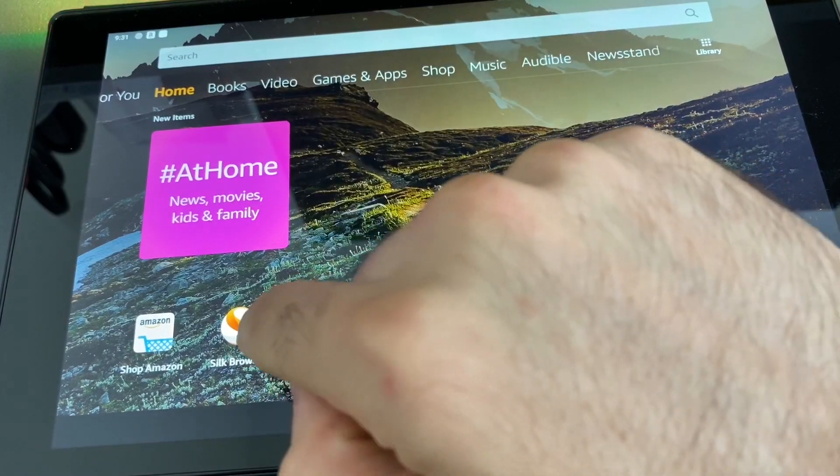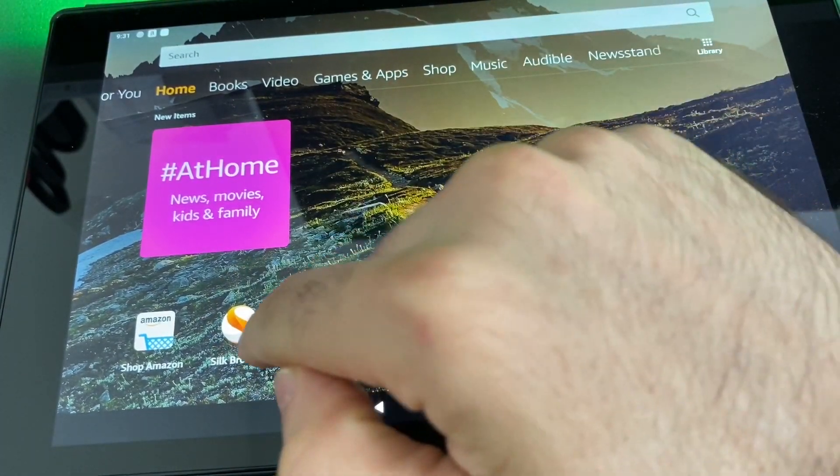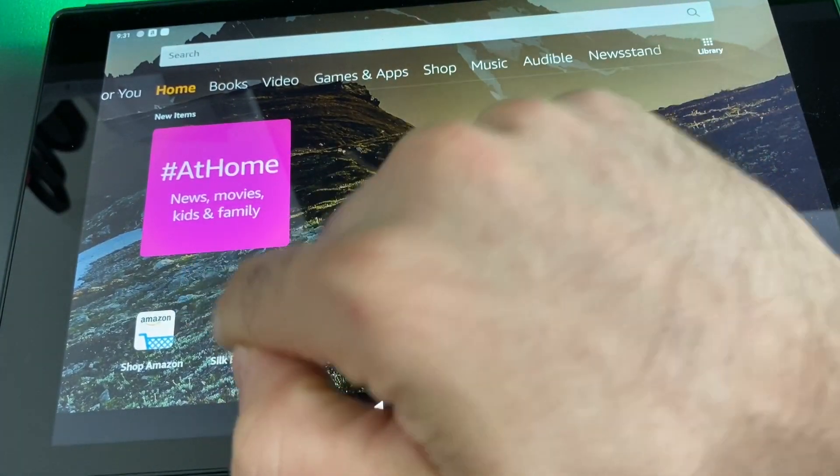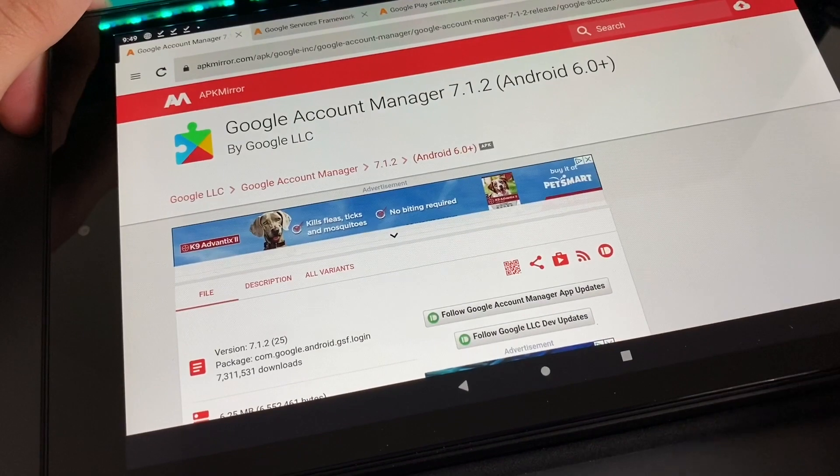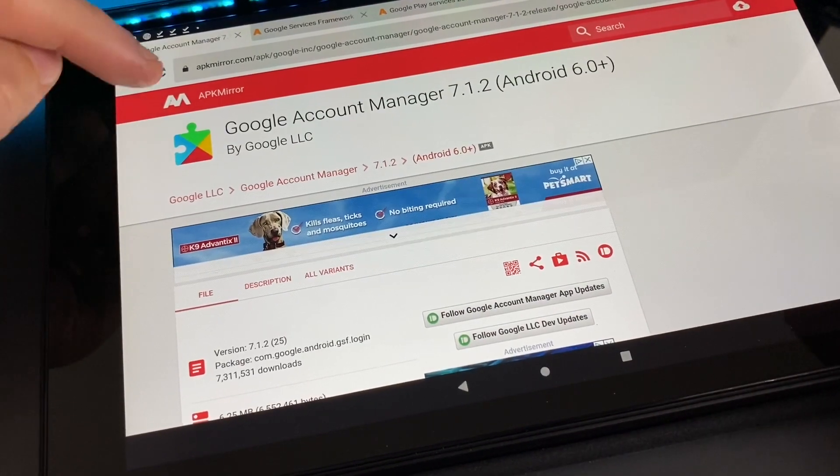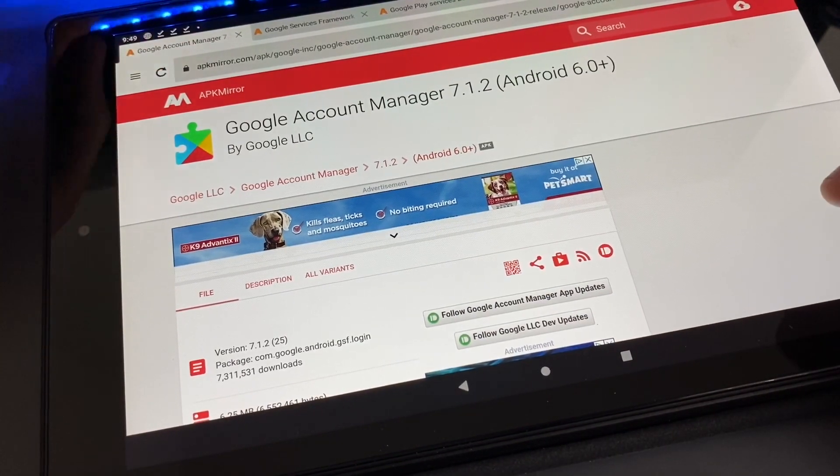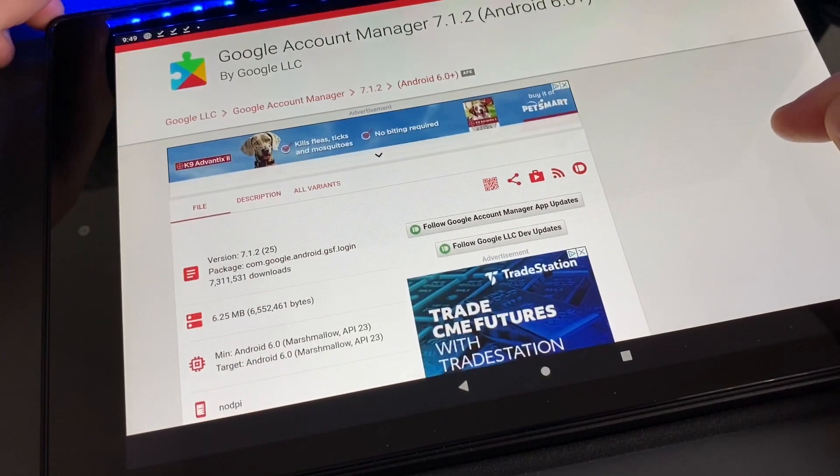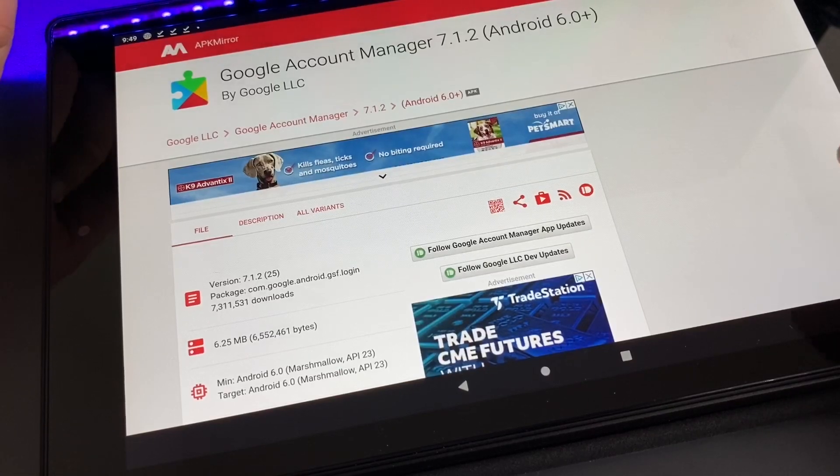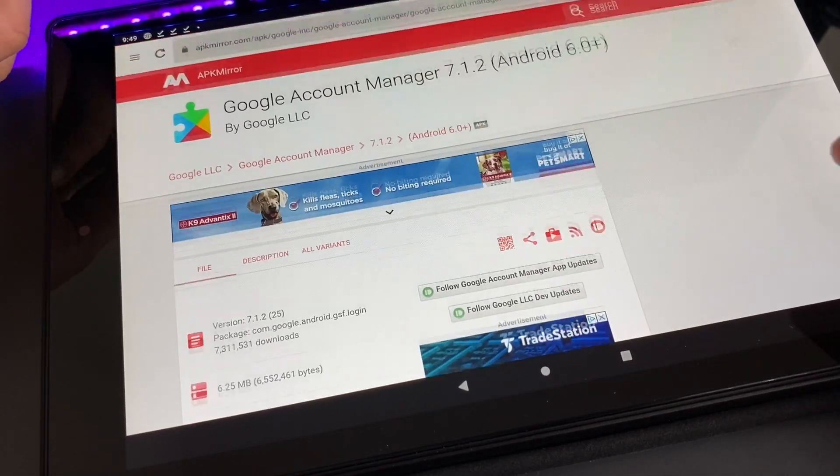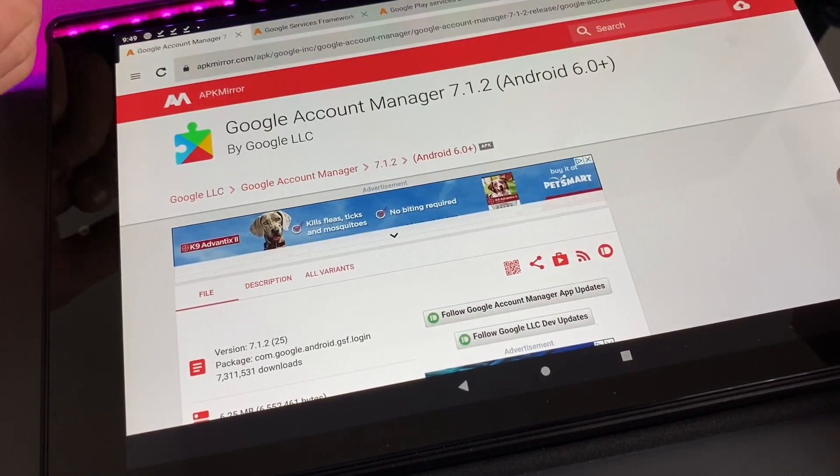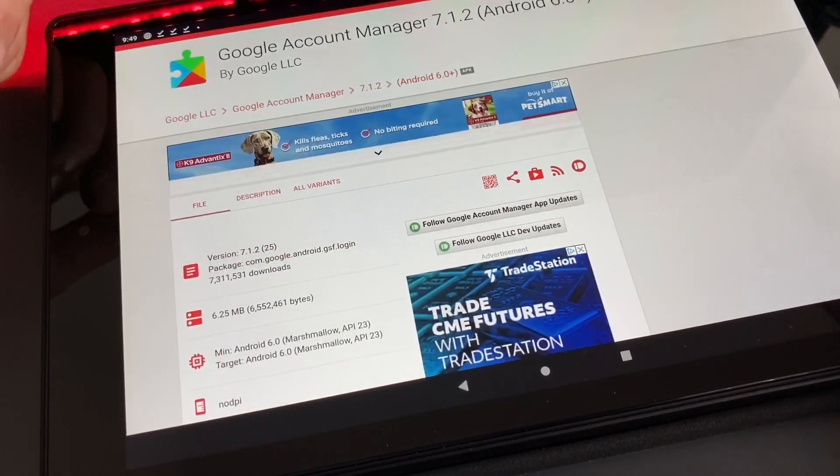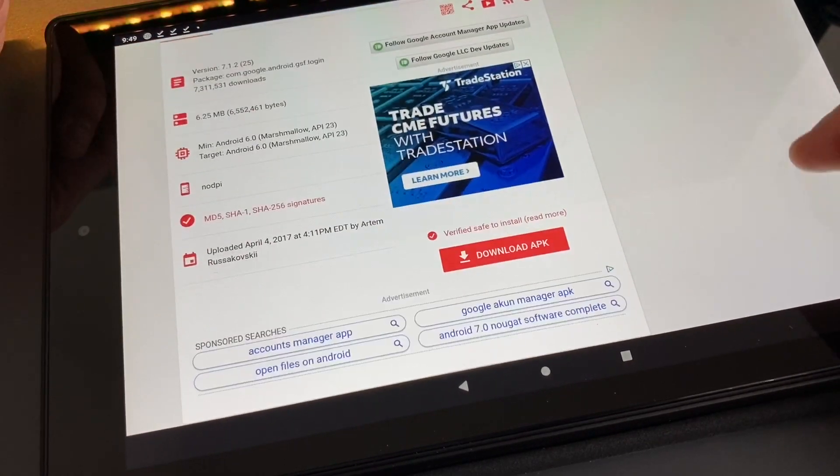Once you're in the Silk browser, first thing you want to download is Google Account Manager. To do that, just search for Google Account Manager APK and choose APK Mirror as I feel like that's the most trusted website. Go ahead and download the APK.